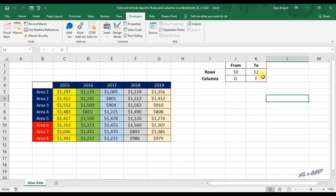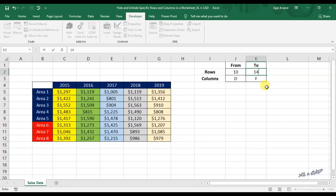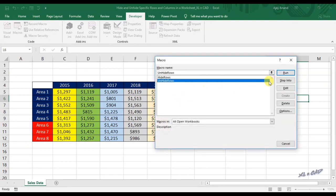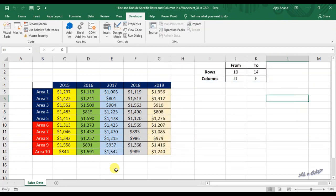To unhide the rows 13 and 14, I will change this value in the cell K2 to 14. Execute the macro. Rows 13 and 14 are visible now.